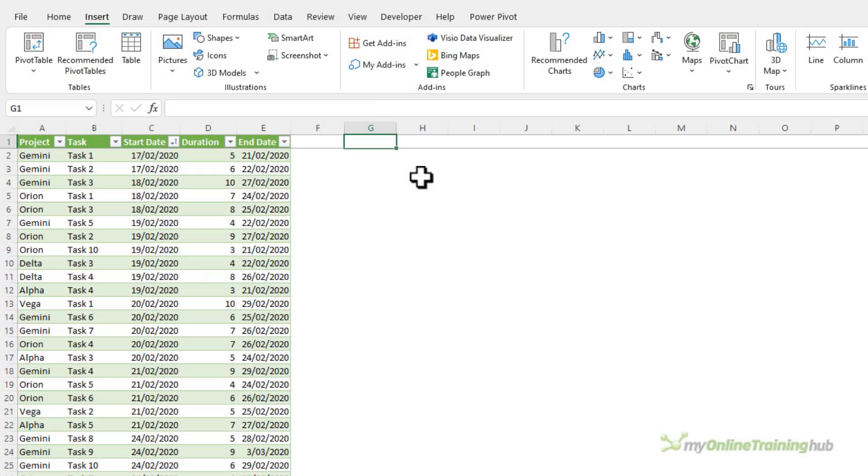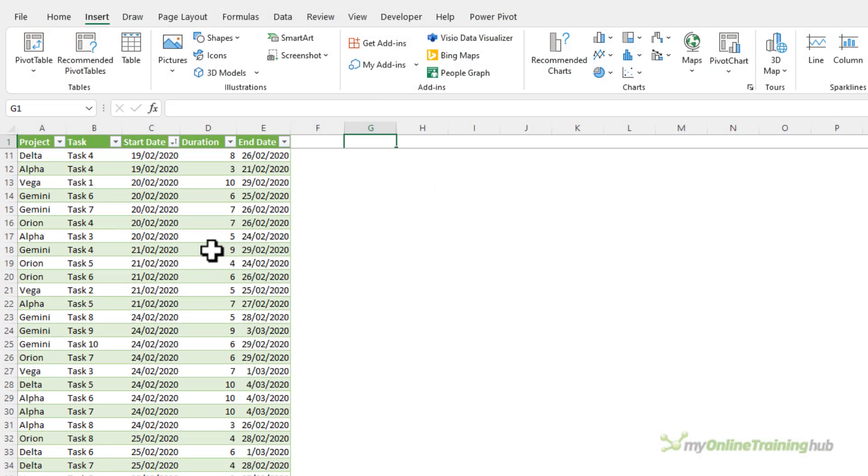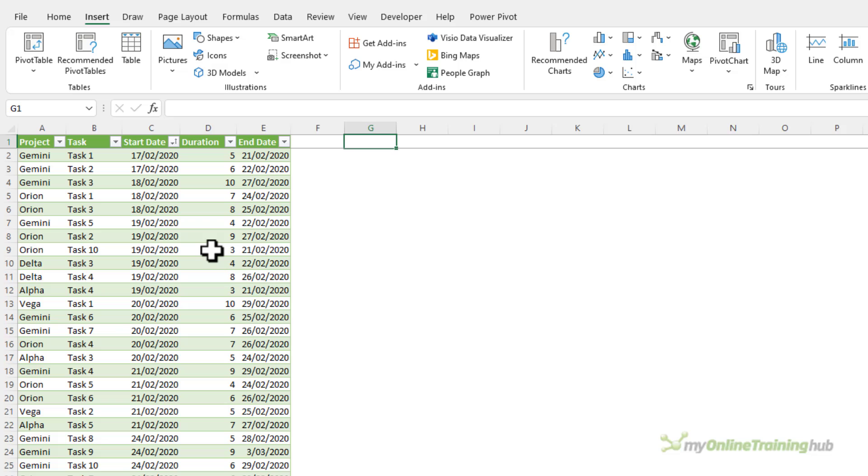Here I have a typical list of project tasks with their start and end dates and durations. Now from this data I can create a table that allocates the duration days across each date in the project period.